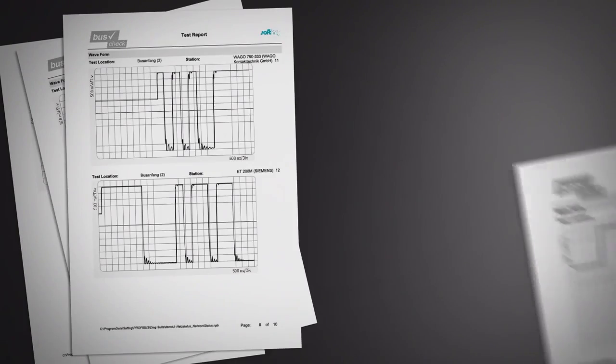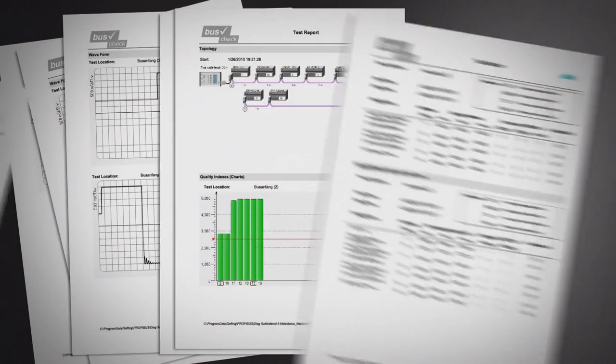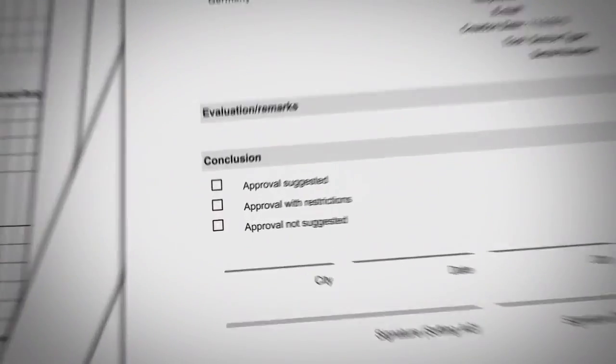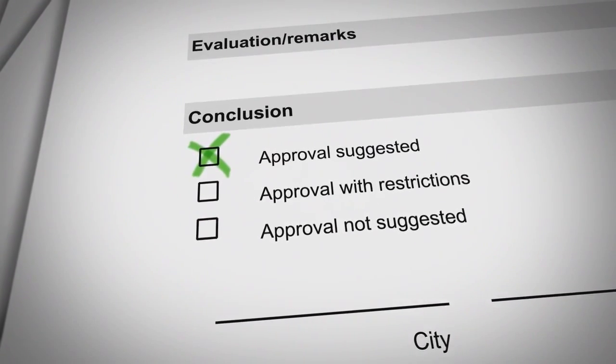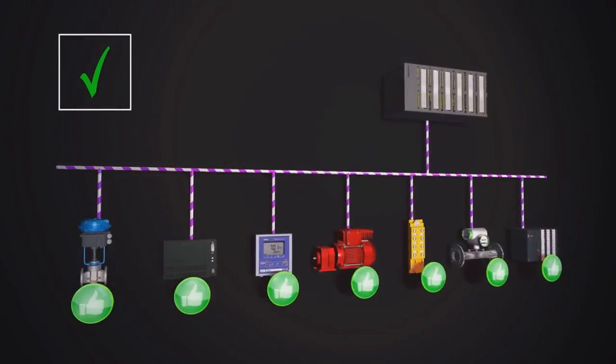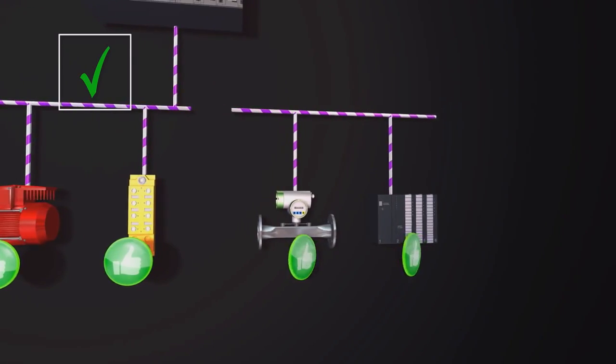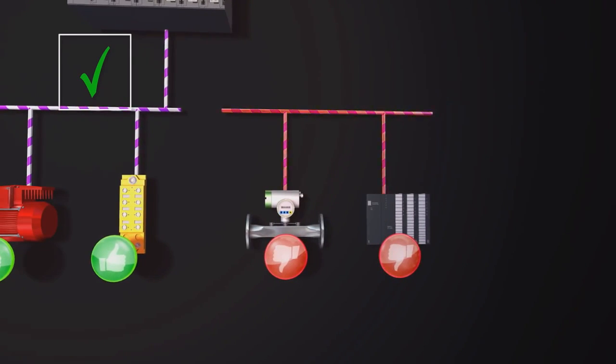A detailed test report can be generated to document the bus status. The report provides all the details on bus physics and bus communication, including live list, diagnostics, signal quality, oscillograms and topology. If a bus problem occurs after all, rapid pinpointing and troubleshooting is essential.